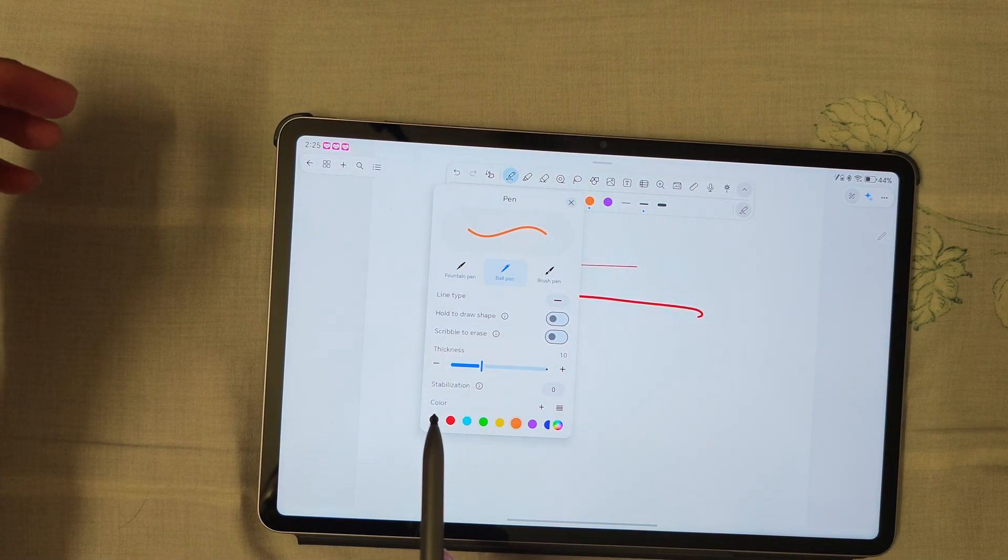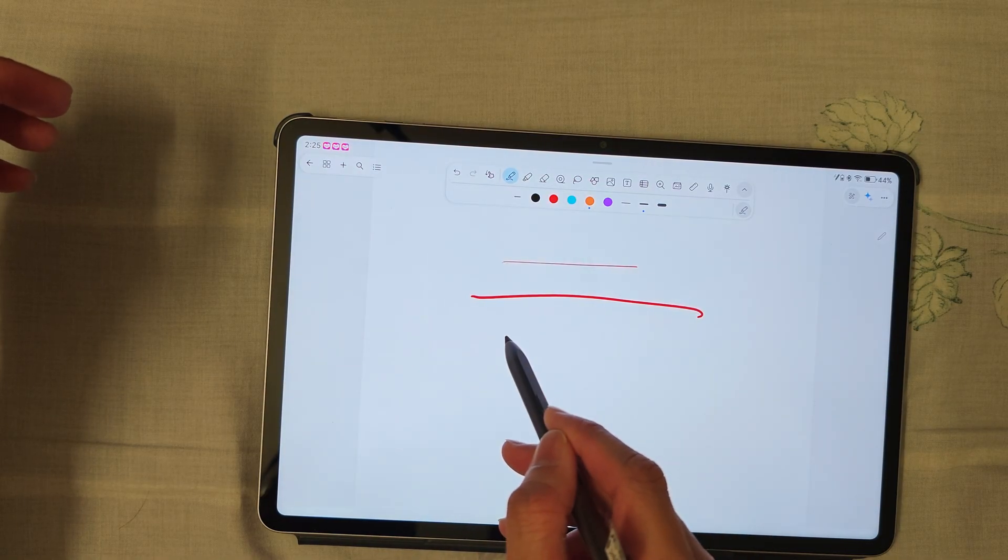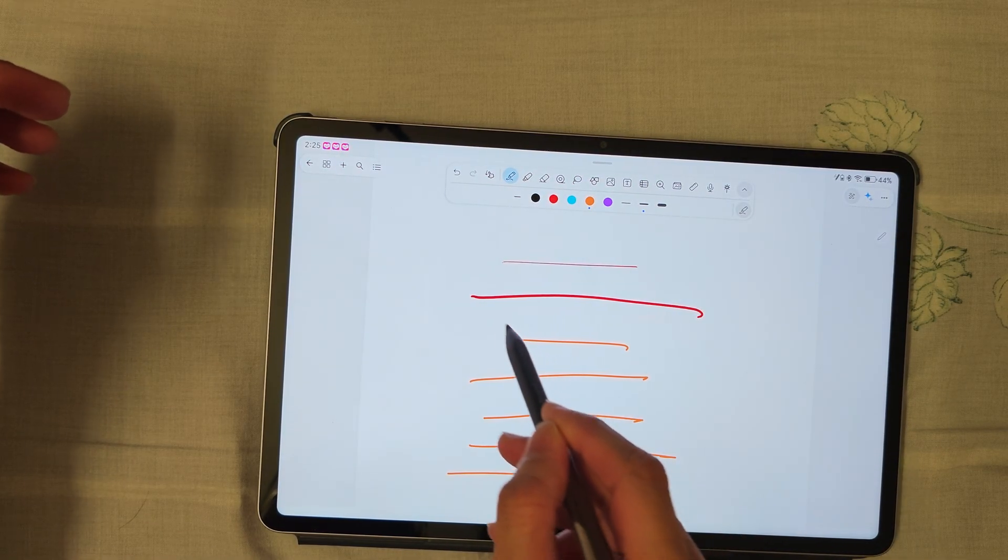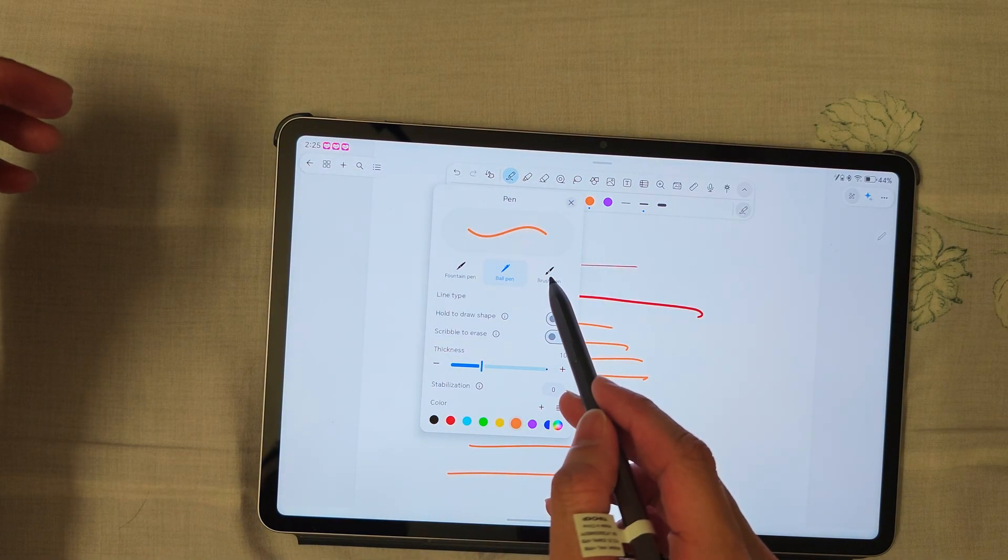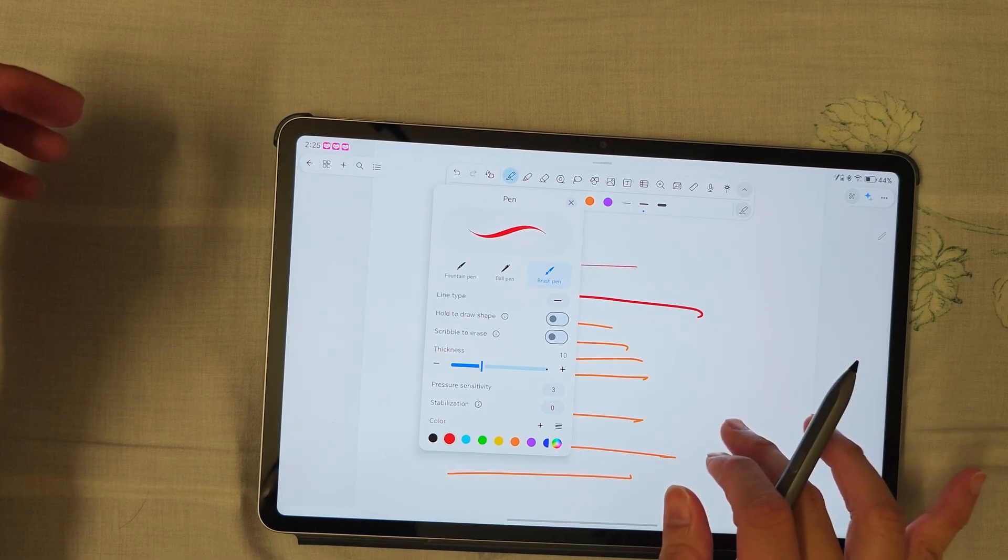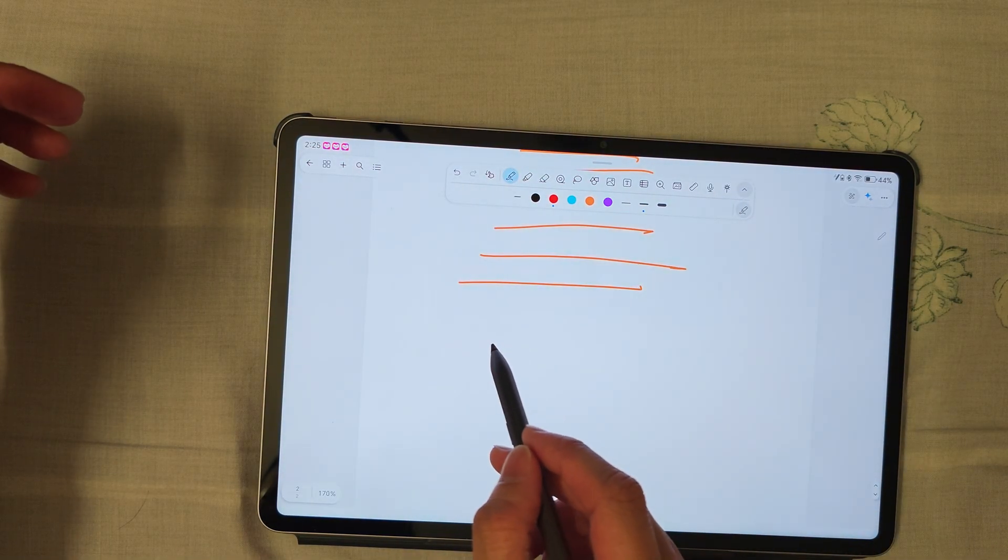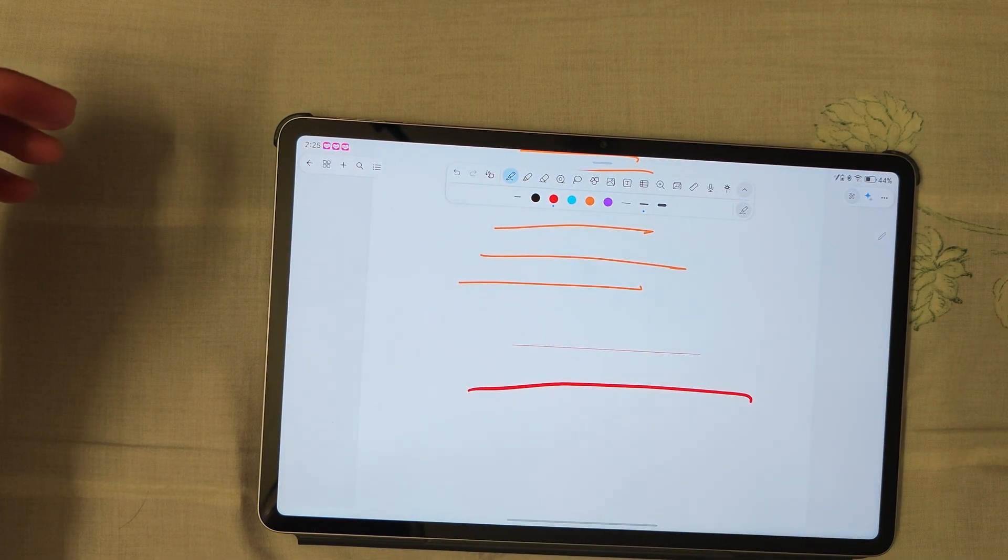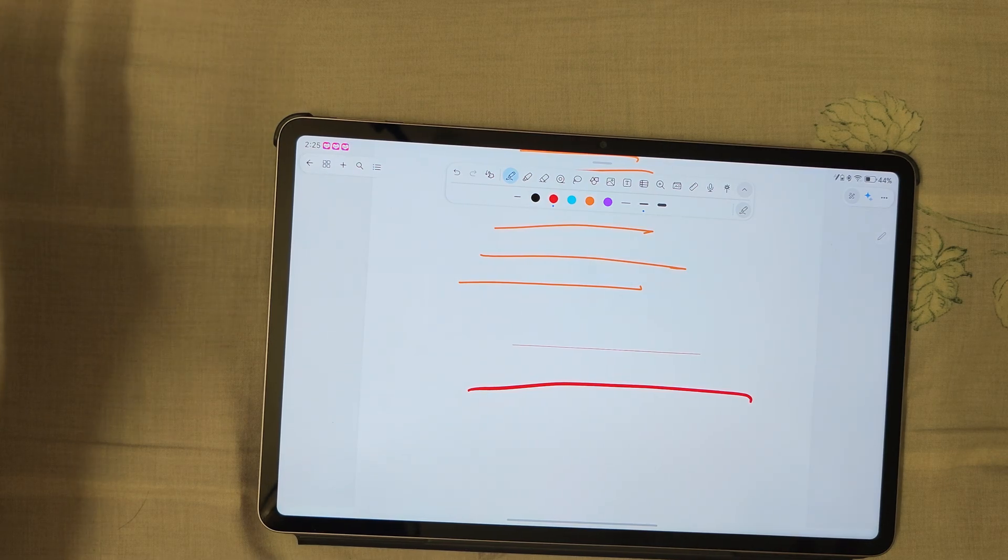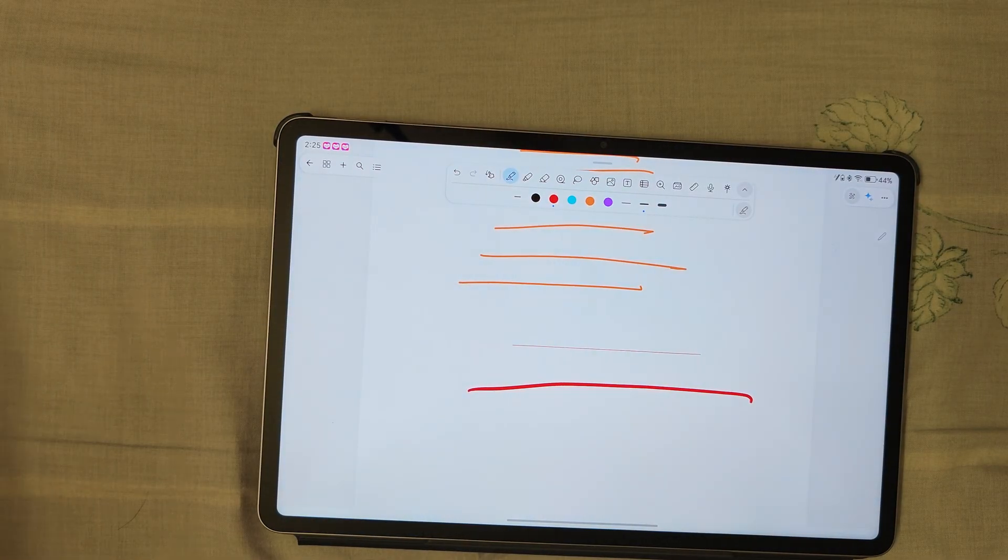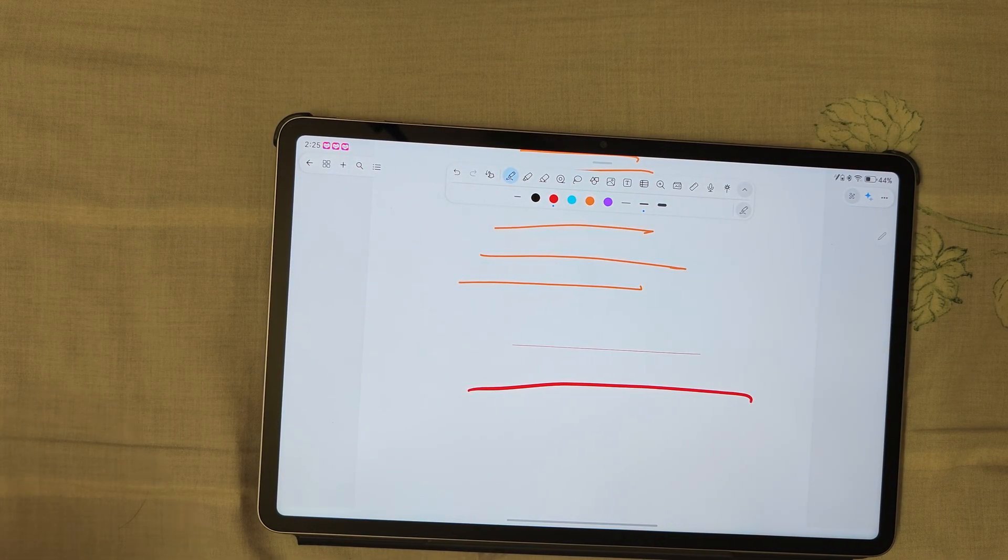The line will stay consistent no matter how hard or light you press. For brush pen, there is pressure sensitivity, so you can expect a little bit of strength will be thin and a lot of strength will be thick. I hope this helps clarify your doubts. Let me know if you have any other questions.